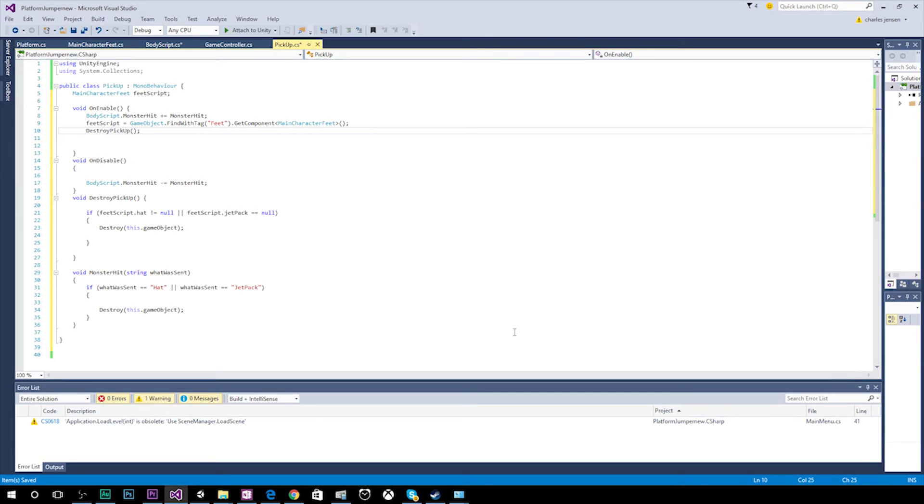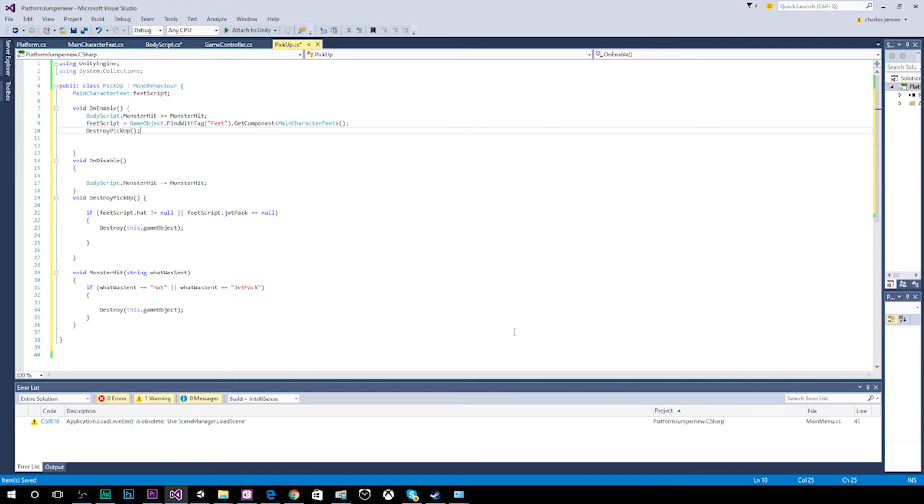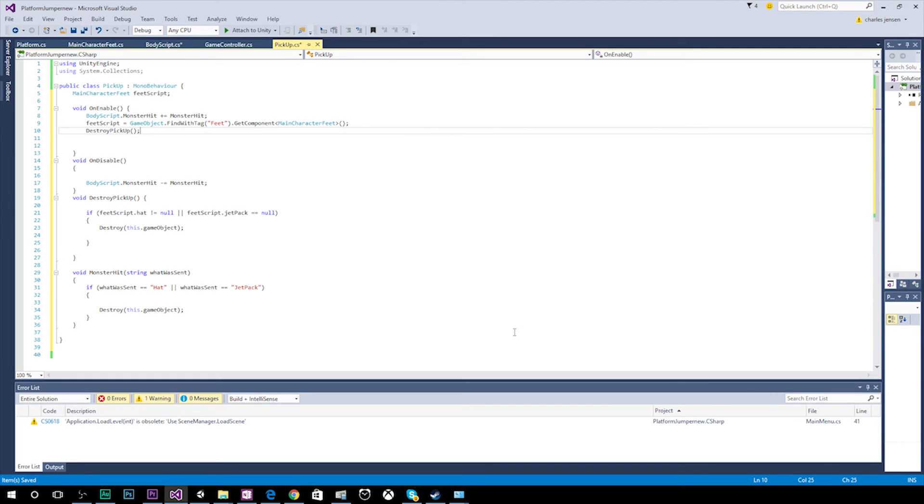So this first function of destroy pickup is called when our item pickup is created in our game. And if our main character already has a hat or a jetpack, we don't want him to pick up another one. And so we're checking to see if he currently has one. And if he does, then we're destroying the current this game object, which is the item pickup.